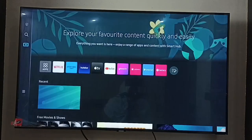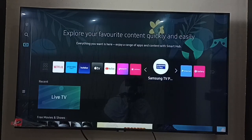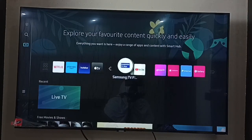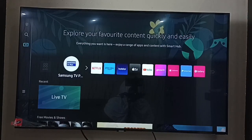Select 'Add to Home', then select a position. I am going to put the Samsung TV Plus app here.